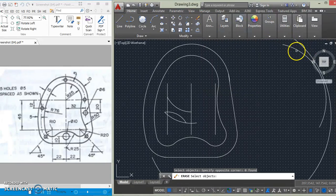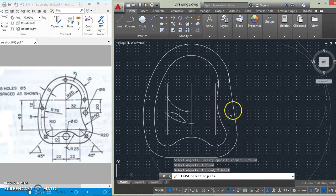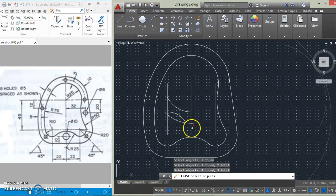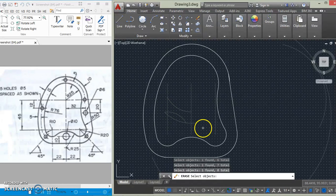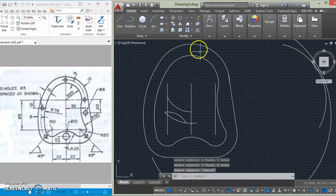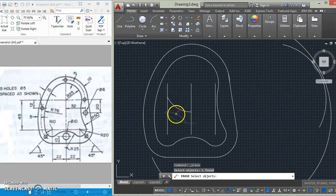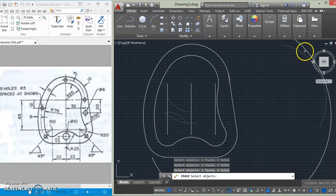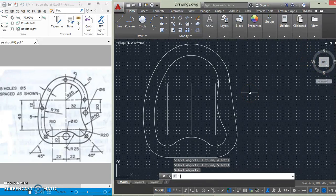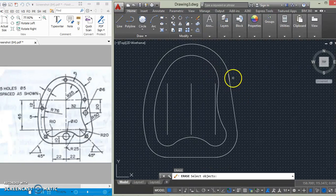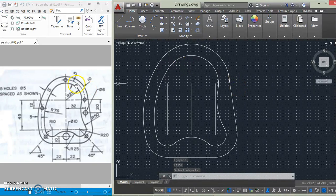Let's erase the other parts that are left. Alright, okay, this is good enough. So what's left for us to draw are just these circles here.